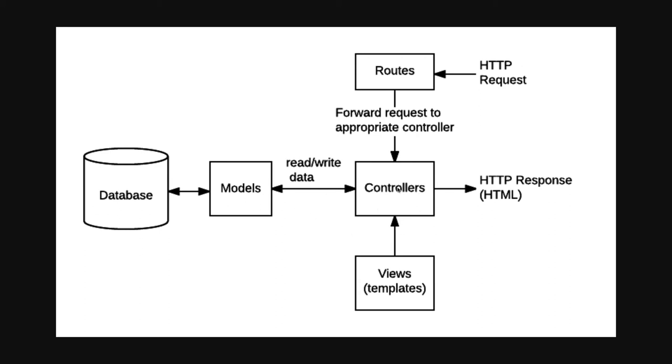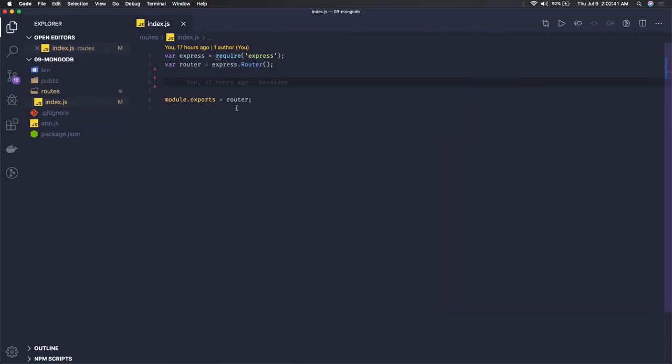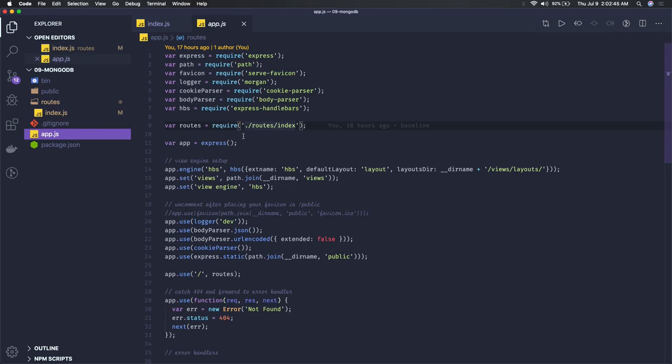It's like a partial MVC structure we are trying to adopt. The same thing we can create in our application. Currently we have this empty skeleton. From app.js we are requiring these routes, and in index.js we have this empty structure.